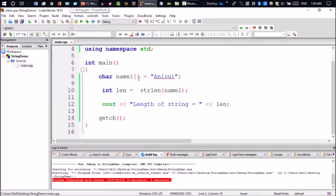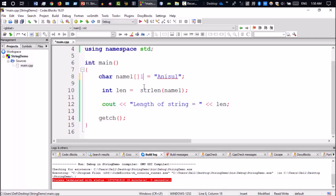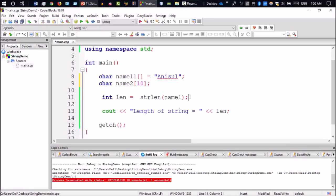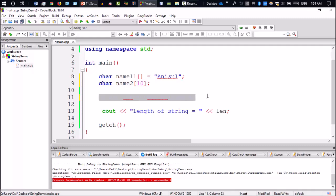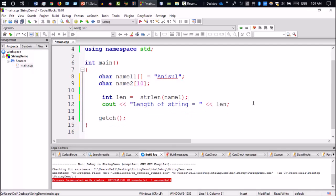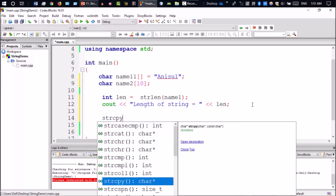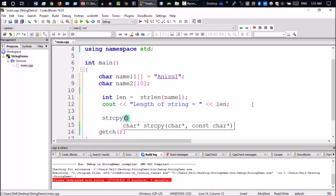Next is the string copy library function. I will declare another string character, name2. I will show you the string copy function. Now I can comment out the previous code so there's no problem using them together.